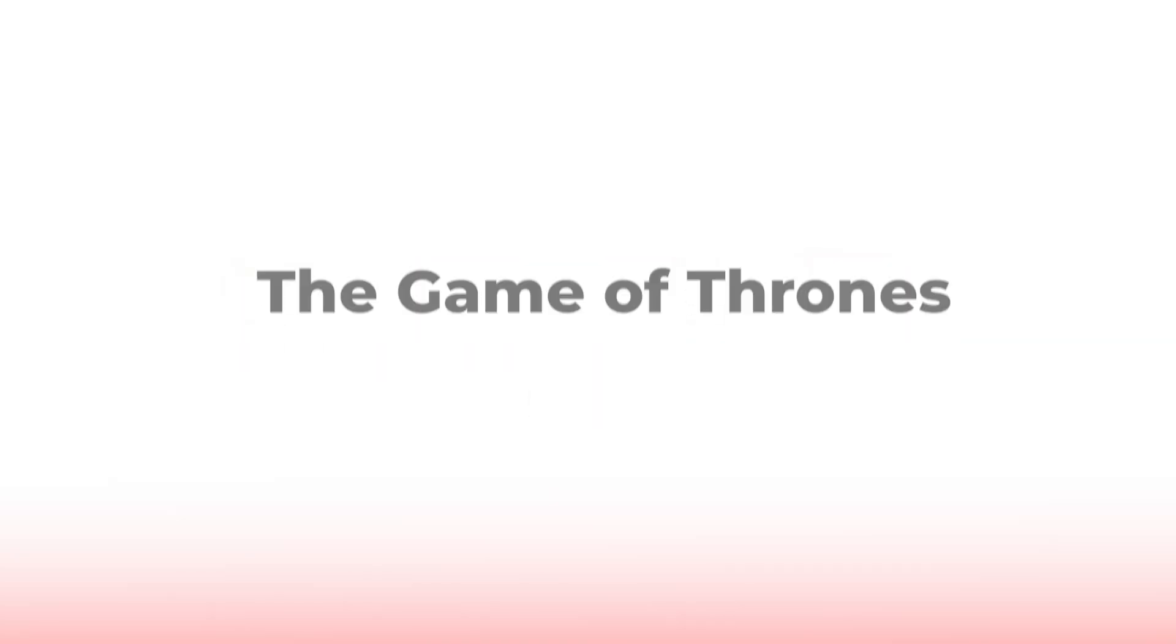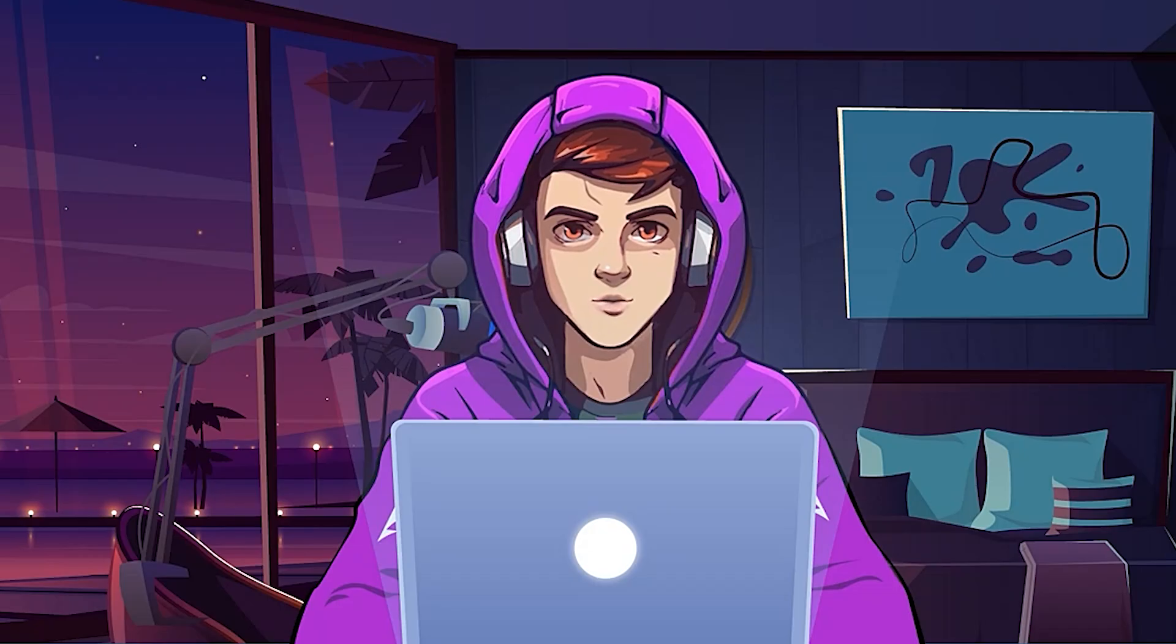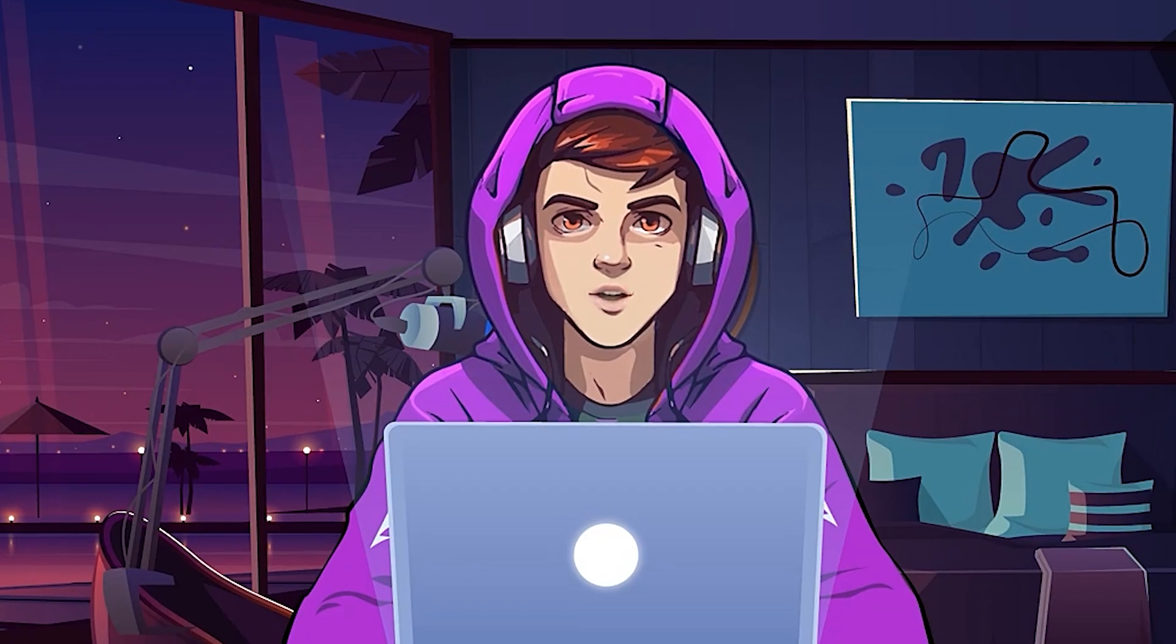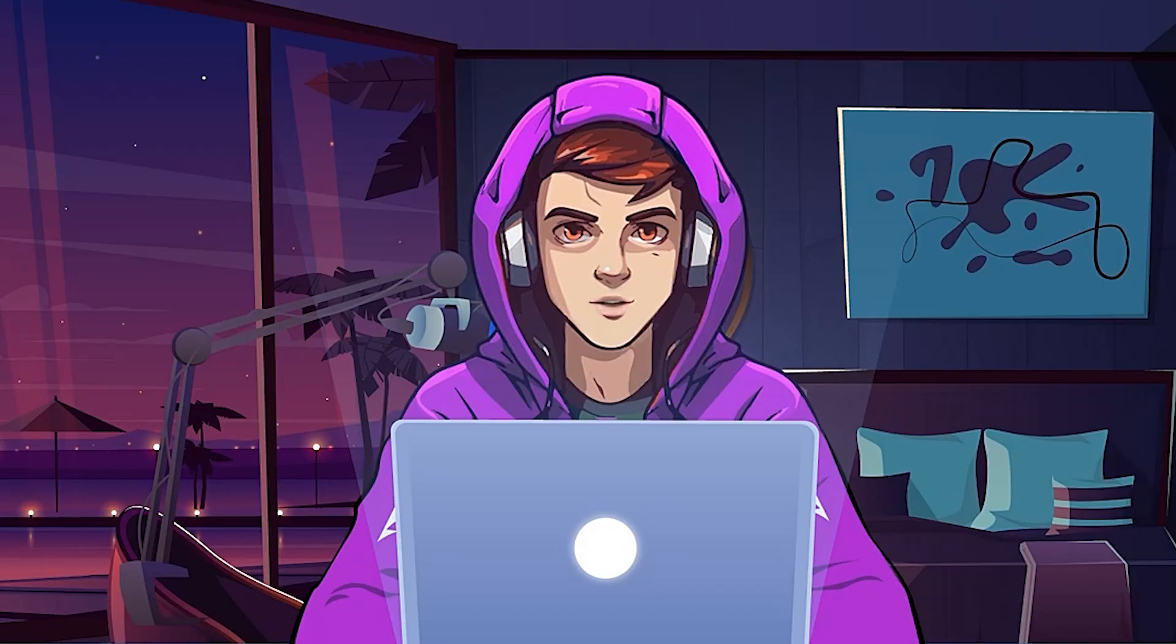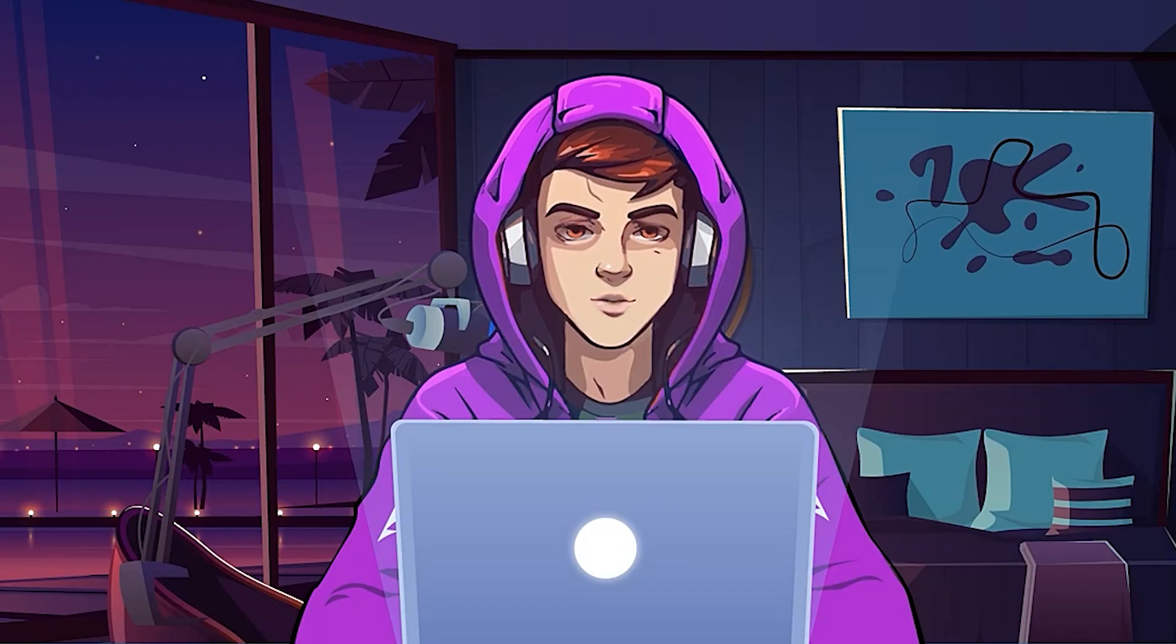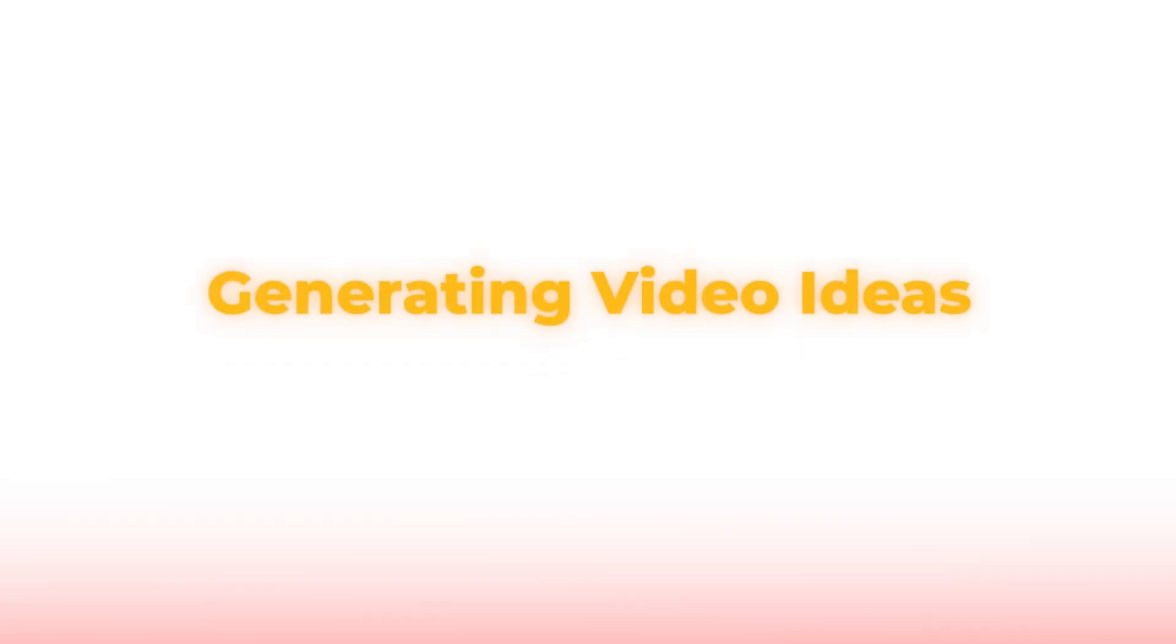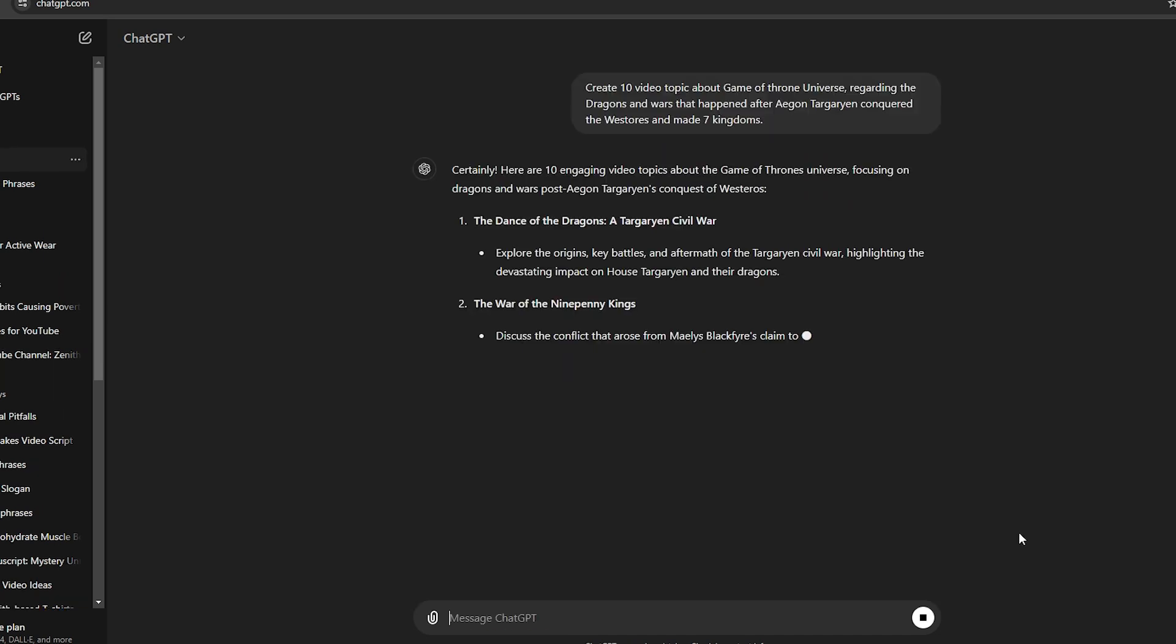For this example video, I'm going to make videos about the Game of Thrones universe. I'm going to show you two methods to make videos for this niche. The first one is an automated method, and the second one is the manual method. You can select any method you prefer. Let's start with the automated method. First, we need to generate some video ideas for this niche. So let's go to ChatGPT and create some topics. For that, you can use this specific prompt that I'm going to use. I will leave it in the comment section.